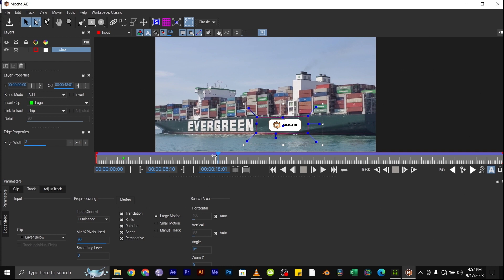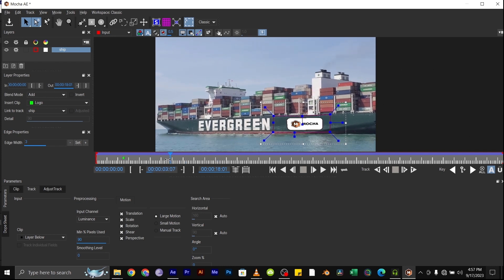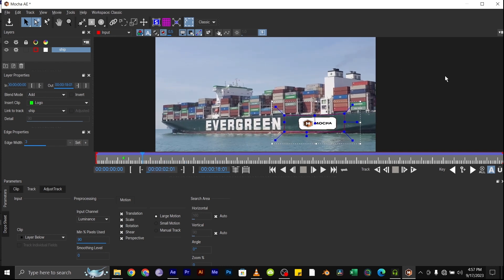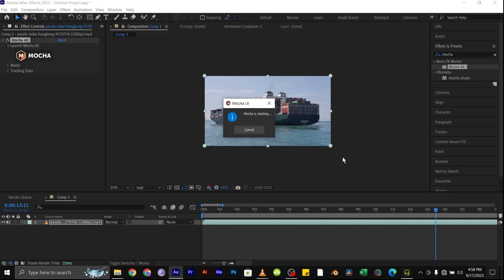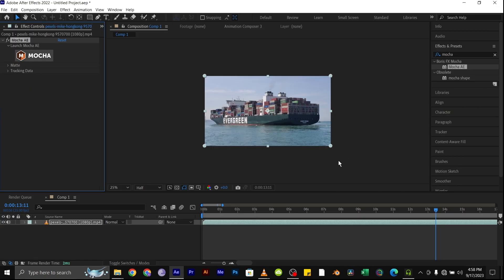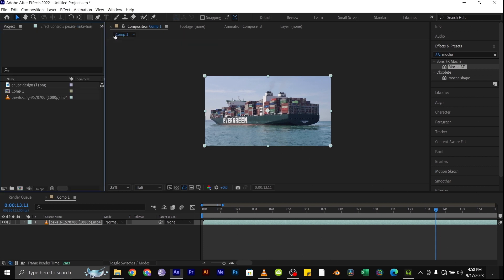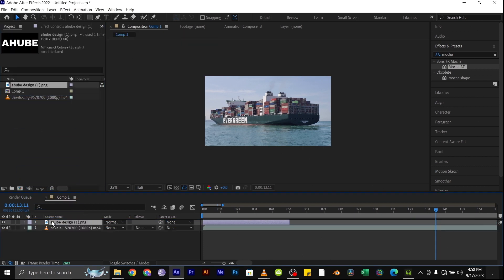So once you're satisfied with the tracking, you can hit Close and Save. Next we'll bring in the logo we want to add to the surface. Drag it down on top of the video.